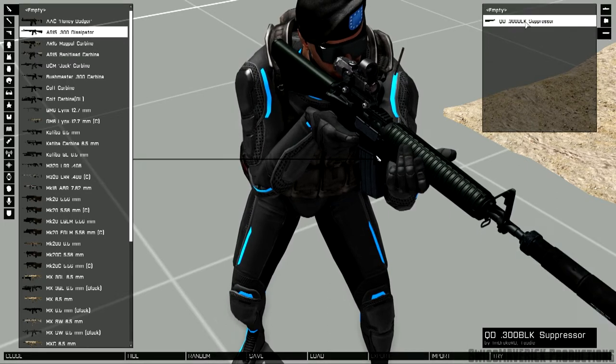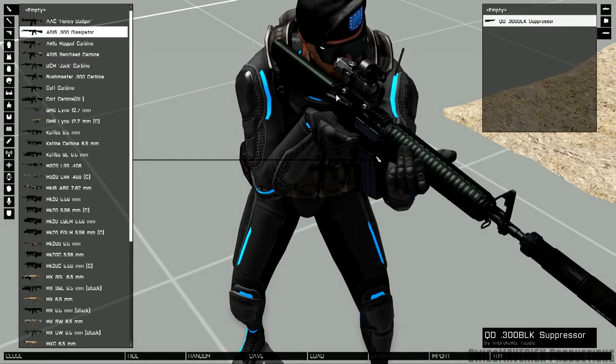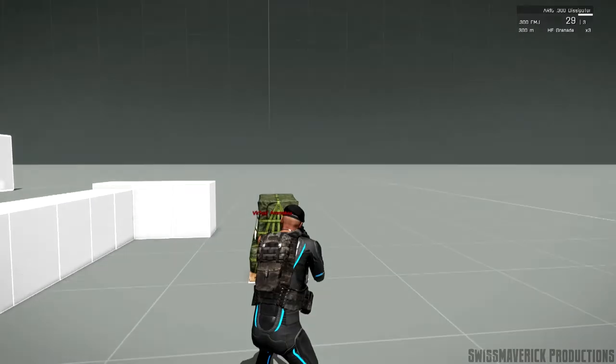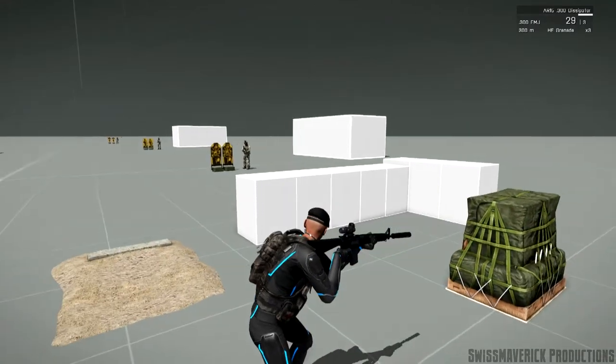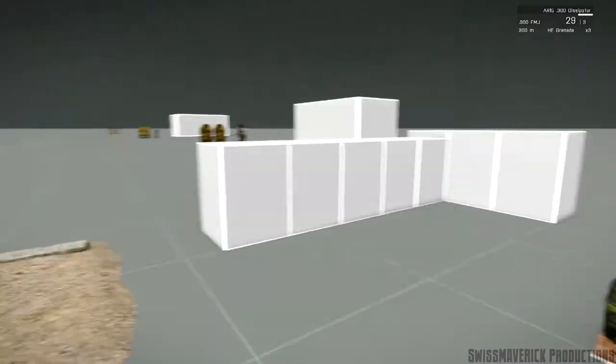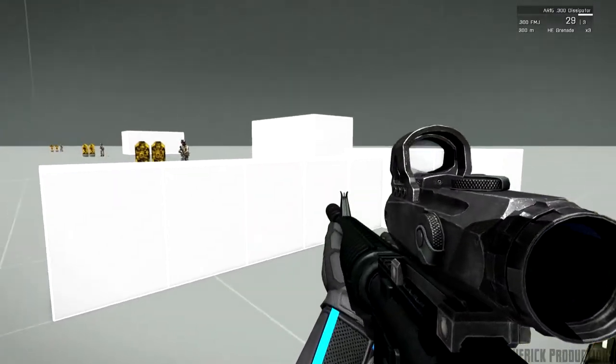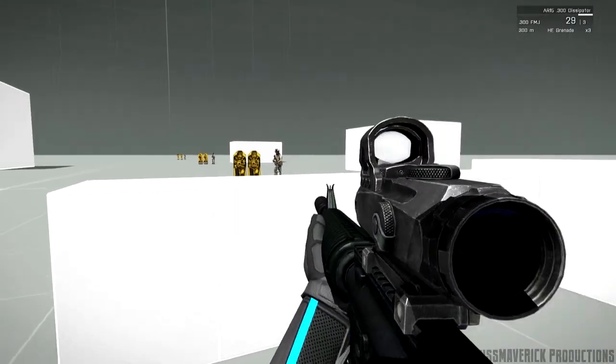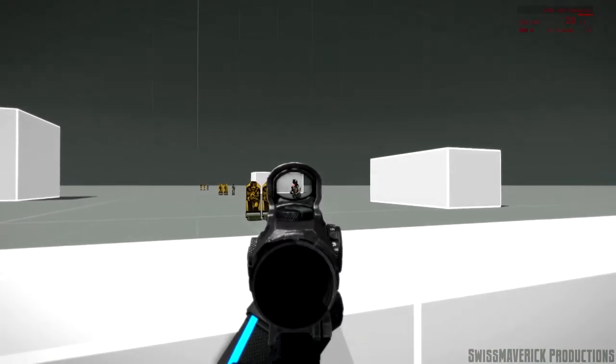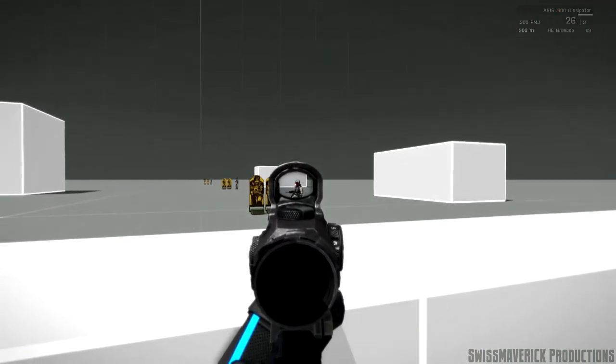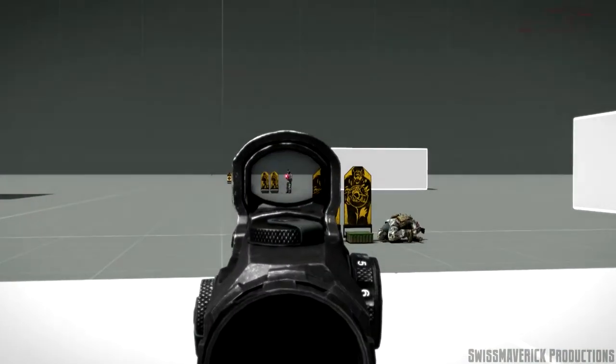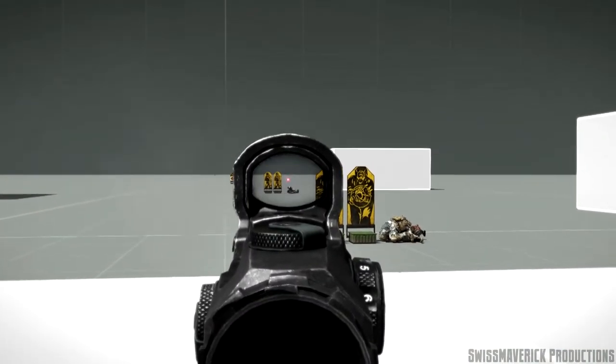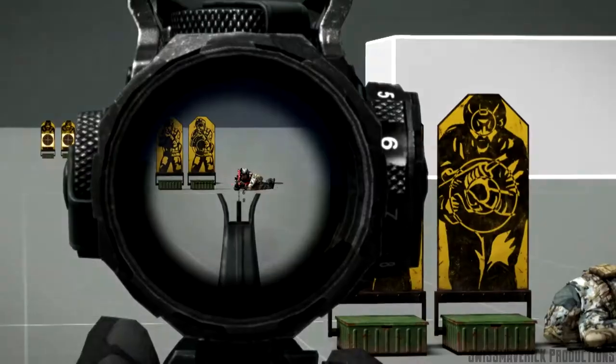This is good for pretty much any combat scenario but if you want to go close quarters in a tight environment you want to bring something smaller, more compact, more light, especially with the newly integrated weapon sway and fatigue system in Arma 3.